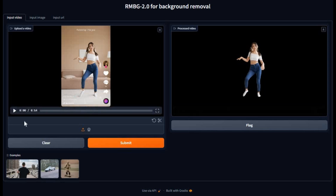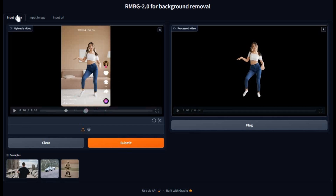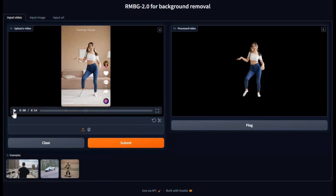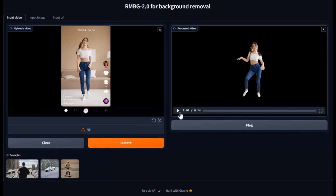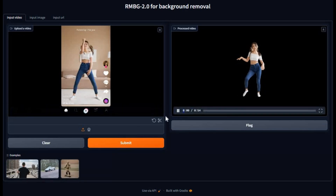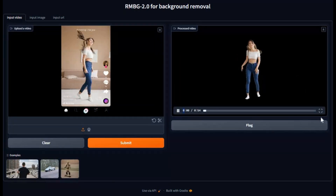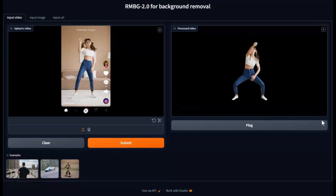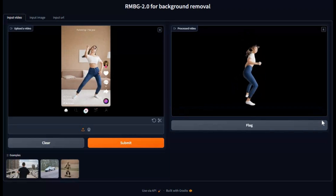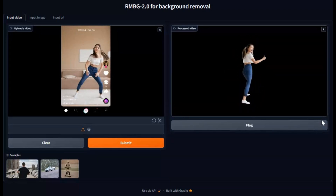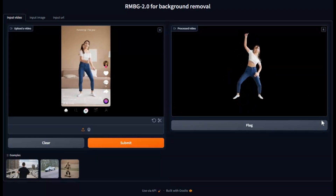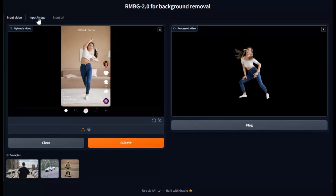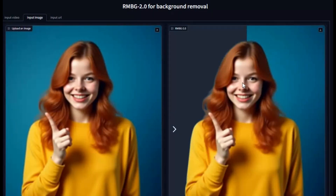Introducing BRIARMBG 2.0 for video. If you are looking for a studio quality background removing tool, try this. You can not only remove the background of videos but also of images, with just providing a URL of the video or picture. You will love how smoothly this tool removes backgrounds with fine edges — the result almost looks like 3D.